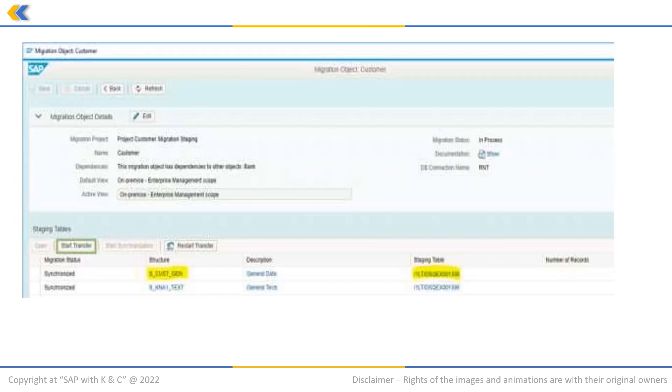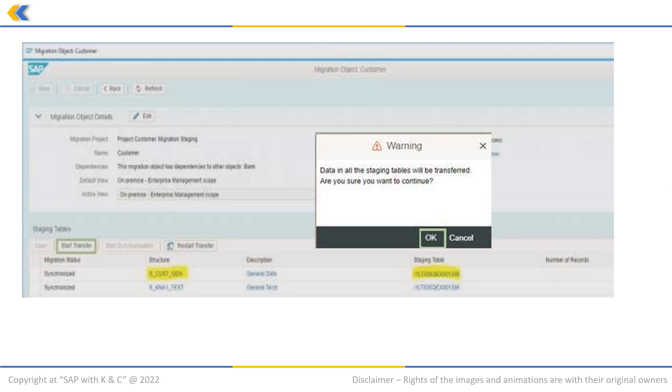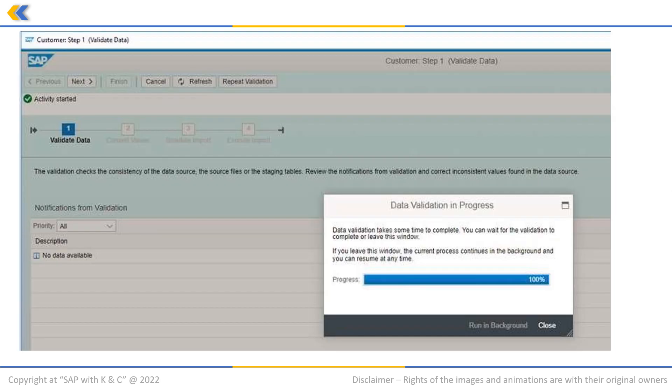This page will open. Here click on start transfer. A warning pop-up will be displayed. Click on OK. The migration data is active, and the first step is to validate the data as shown previously. Once the validating process is completed, click on the close button.